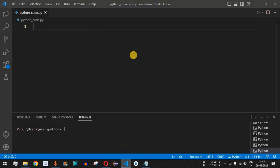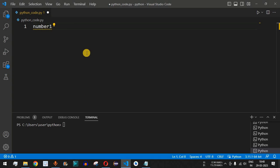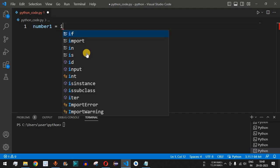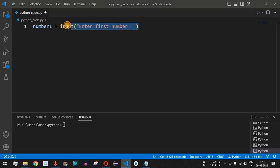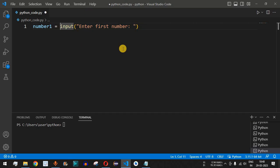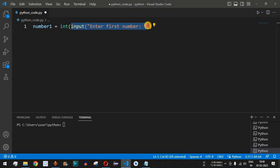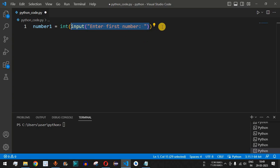Let us move to VS Code. First, we take number one as a variable and ask the user to provide input using the input() function with the label 'Enter first number'. By default, whatever input is given by the user is considered a string, so we need to convert it to an integer using the int() function wrapping the entire input expression.